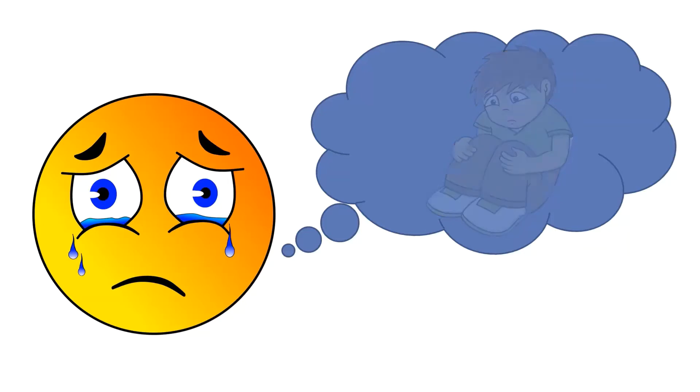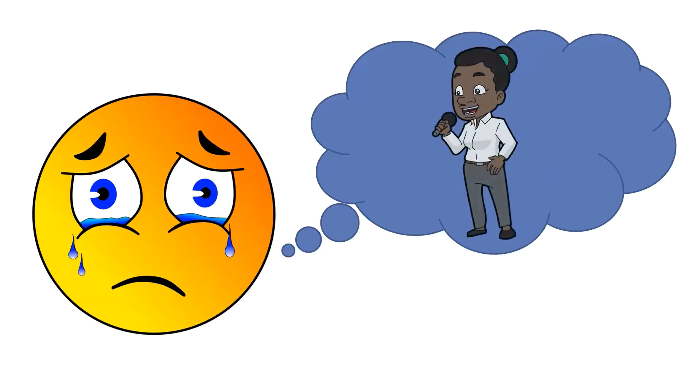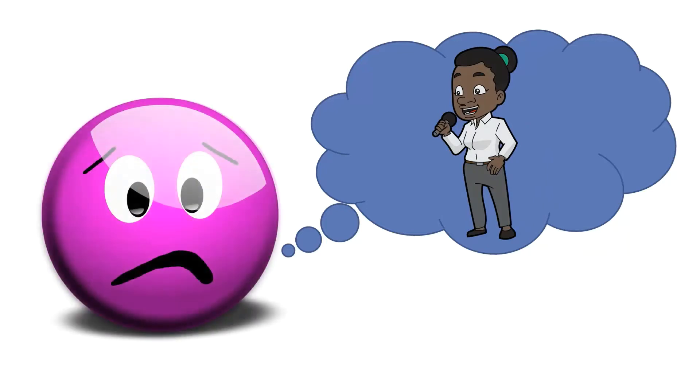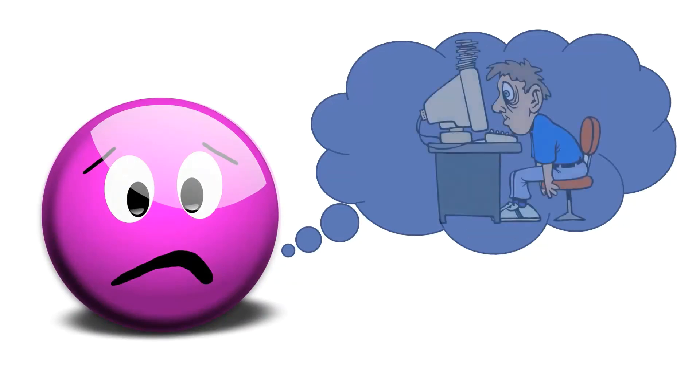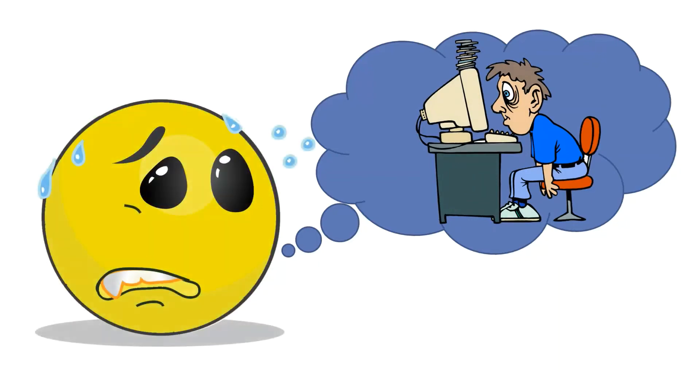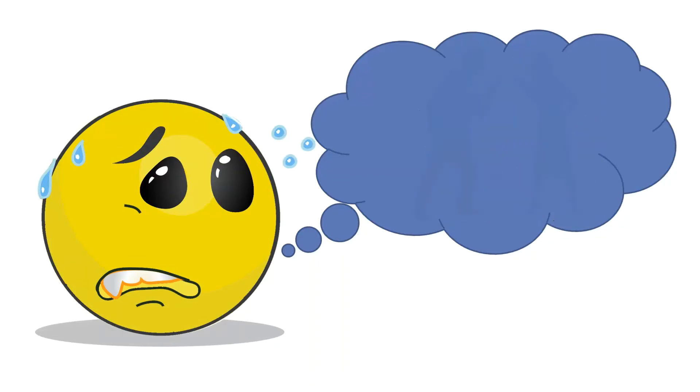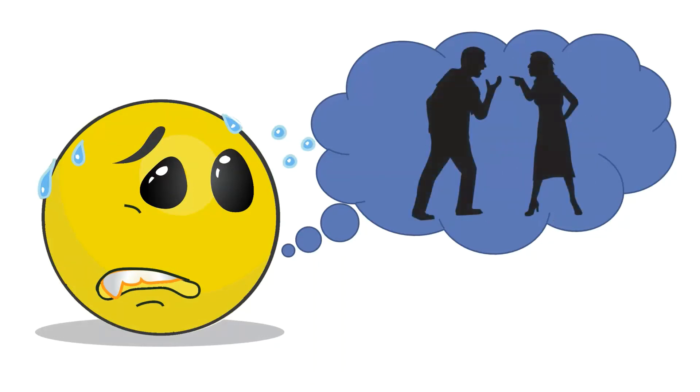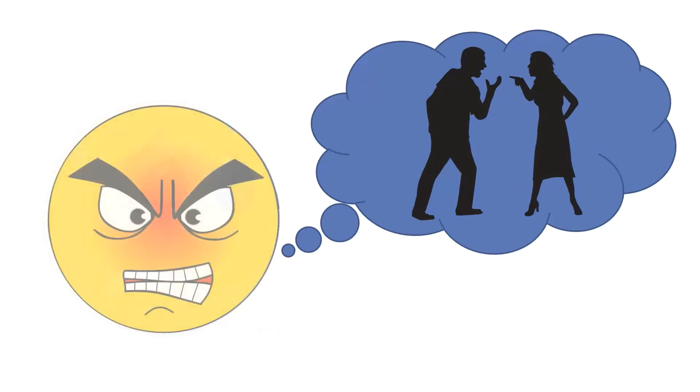And if our mind wanders to unpleasant topics about the future, such as things that are coming up that we're dreading or worried about, we end up feeling anxious and worrying even more. And if our mind wanders to all the things we need to get done and how little time we have to do everything, we start feeling stressed. And if our minds start wandering to something mean someone said to us or some wrong that's been done to us or something unfair that's happened, we end up feeling angry.